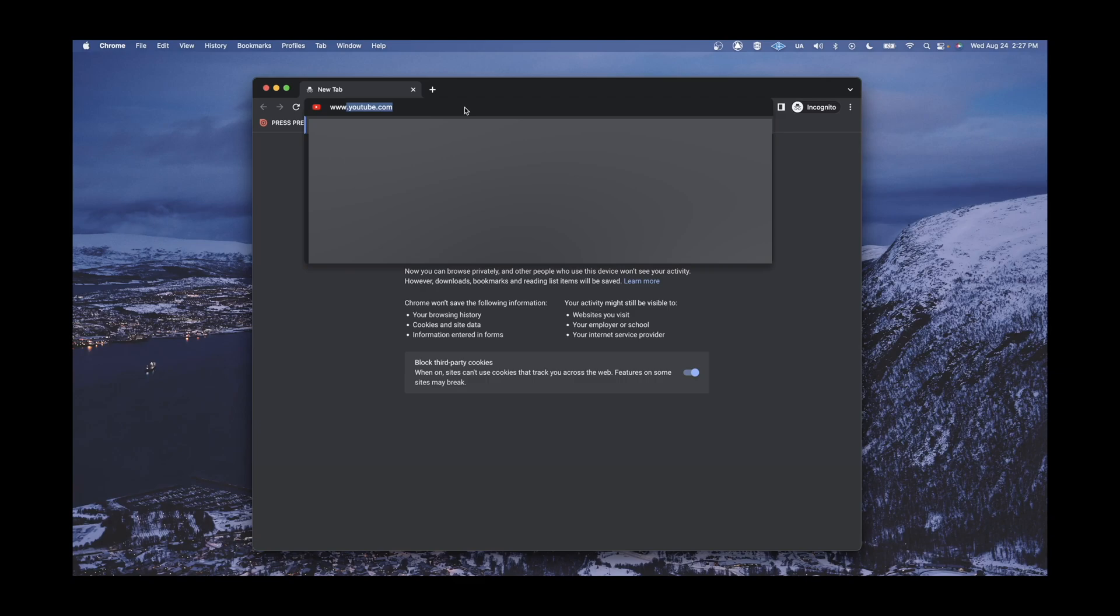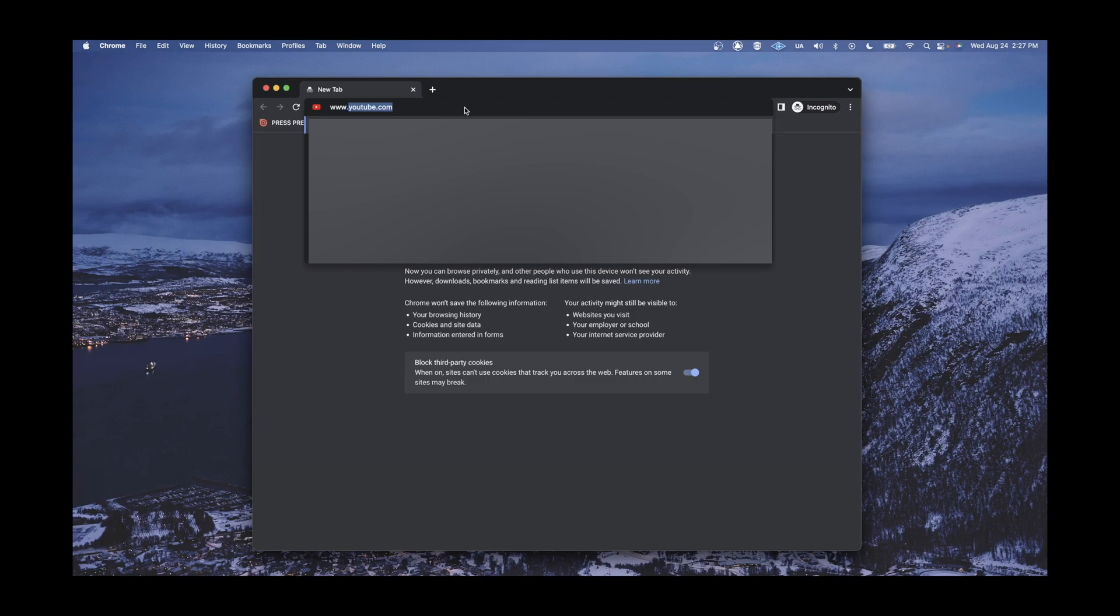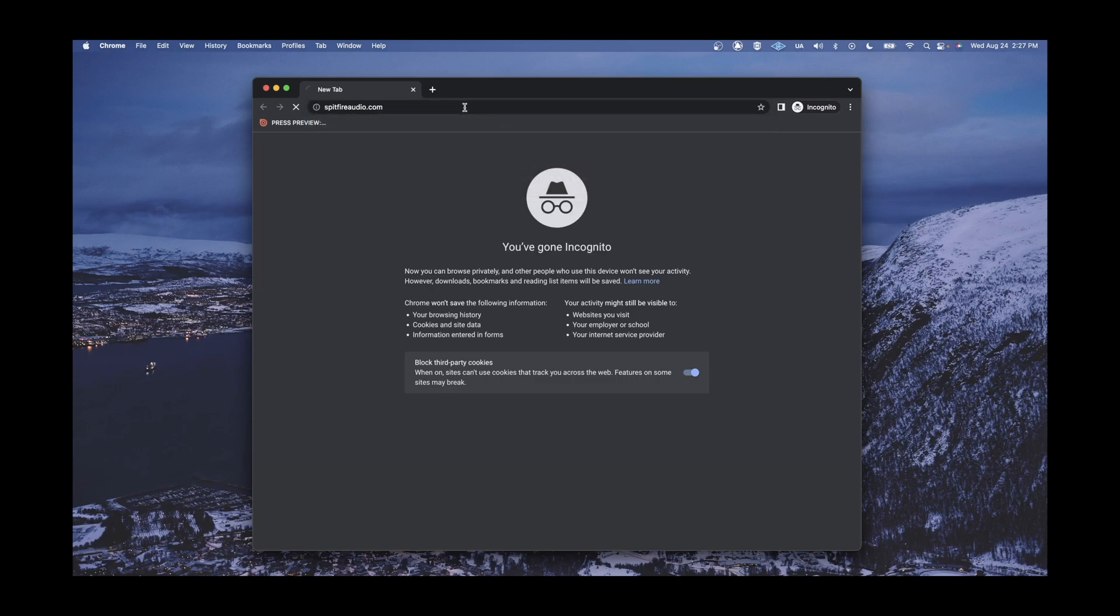First, from your chosen browser, open a new page and go to the Spitfire Audio website by typing in www.spitfireaudio.com.